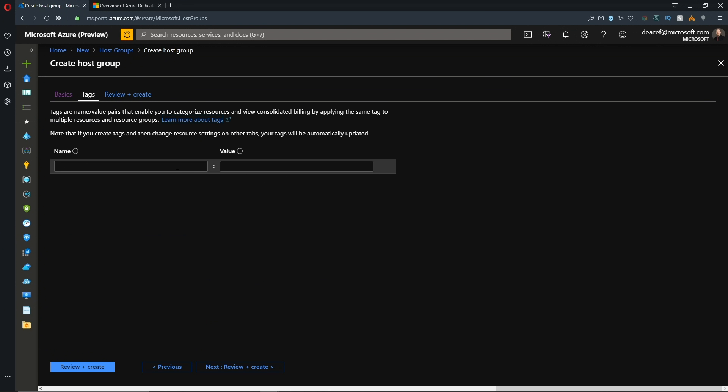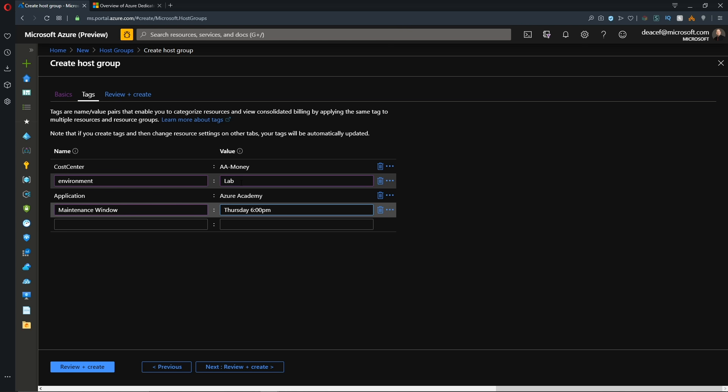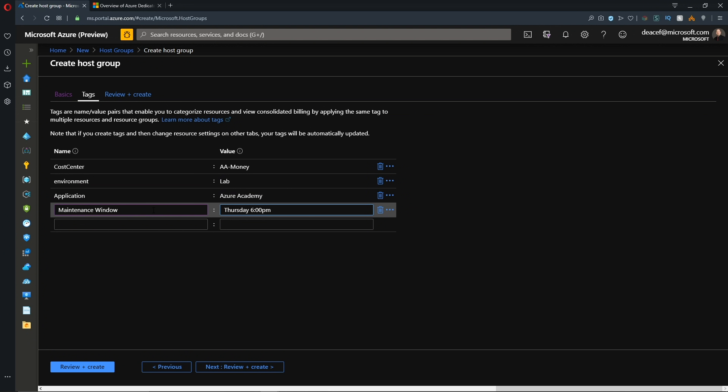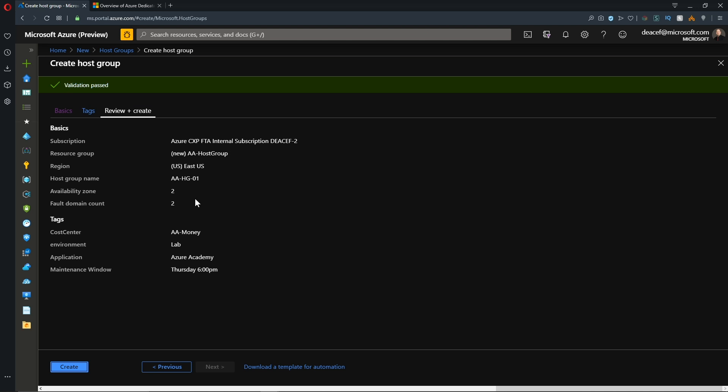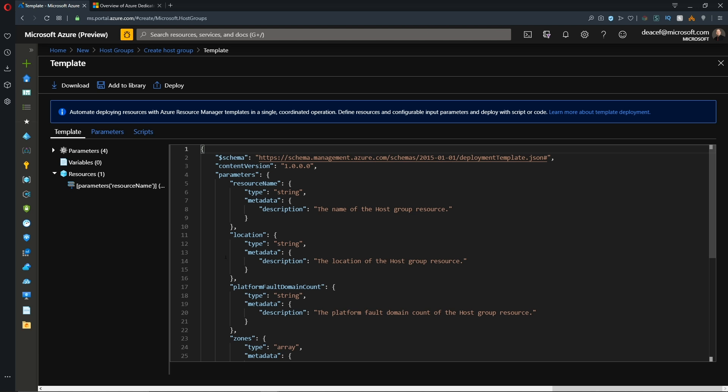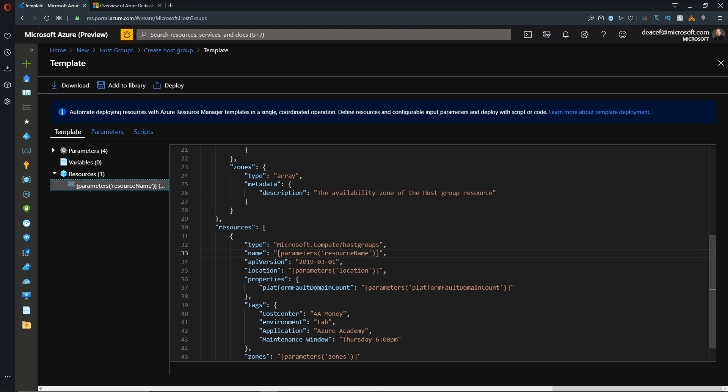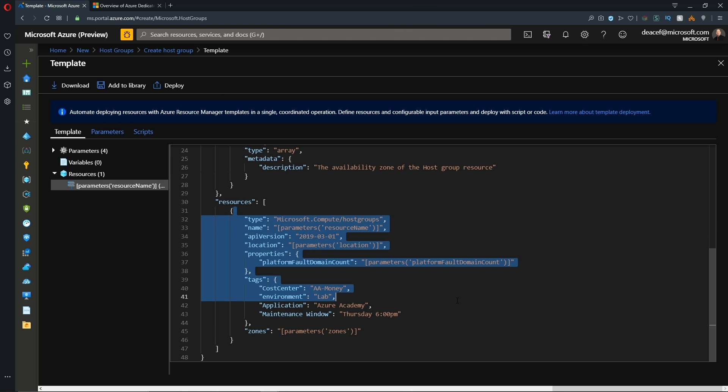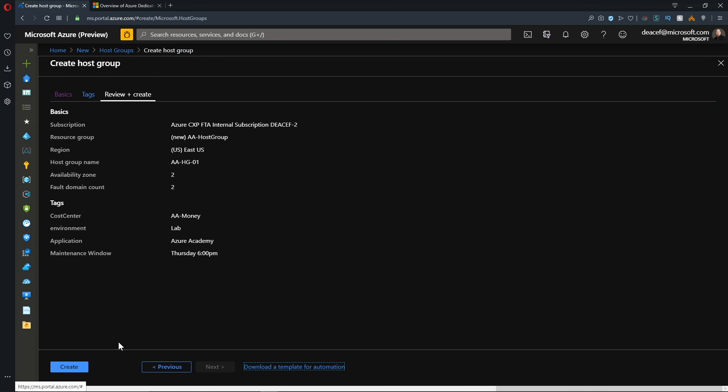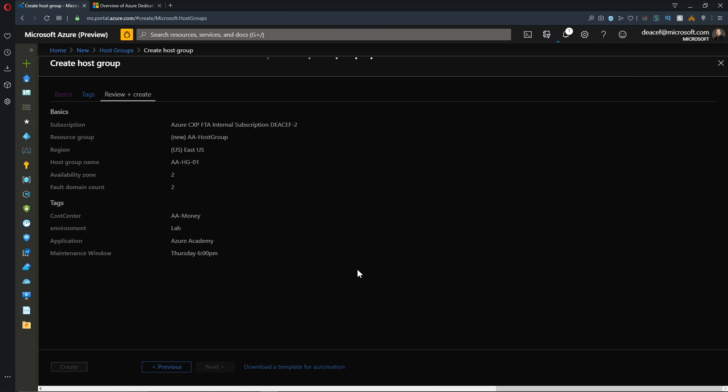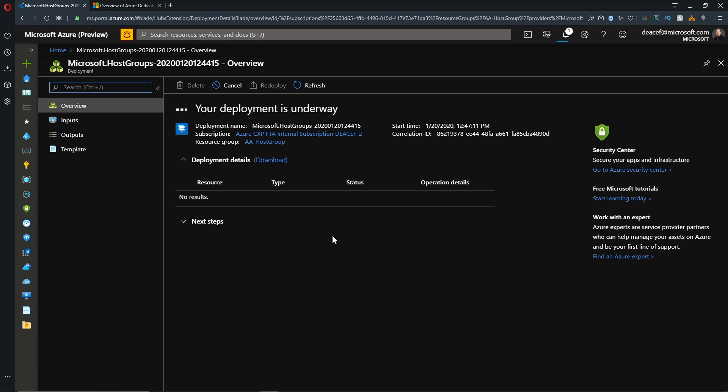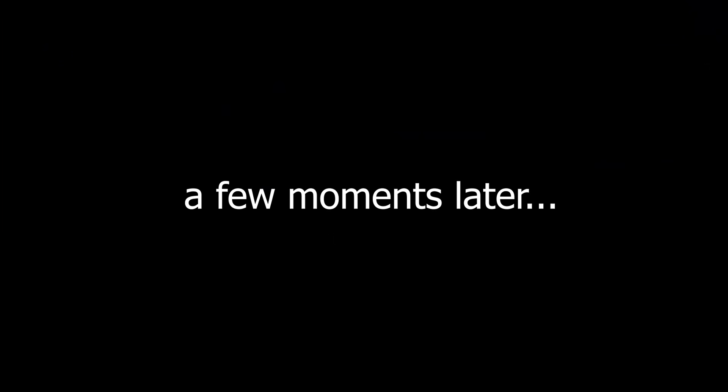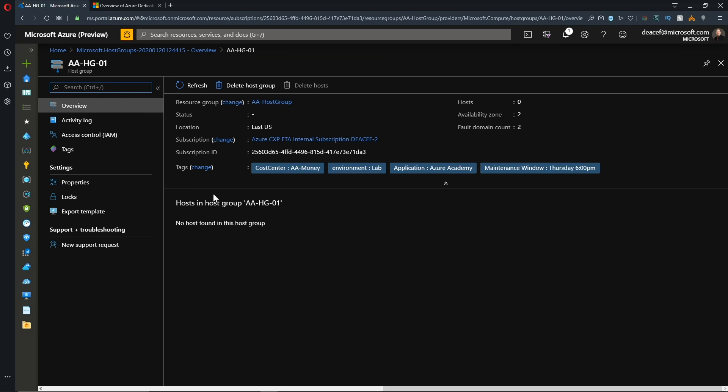And we'll click next and then add the appropriate tags. So I'll use a tag for my cost center so I know who's paying for this, what environment I'm in, my application of the Azure Academy, and when my maintenance window is going to be Thursday at 6 p.m. And then we'll hit the review and create button and validation has passed so we can build our host group. Now, before I do, I want to show you the link here for the ARM template so you can capture this for future use. And you can see the same basic parameters here as well. So just be aware of that and we'll hit create. And that should take just a moment and then we'll be ready to provision our host.